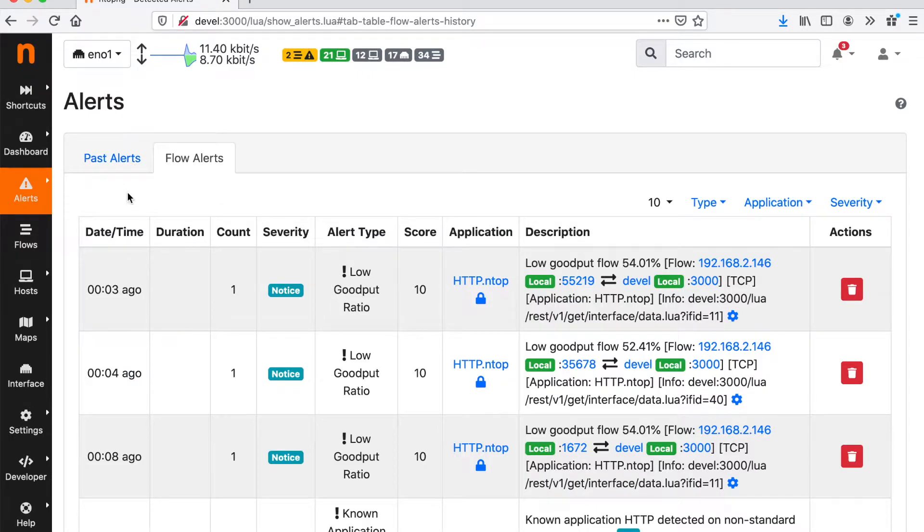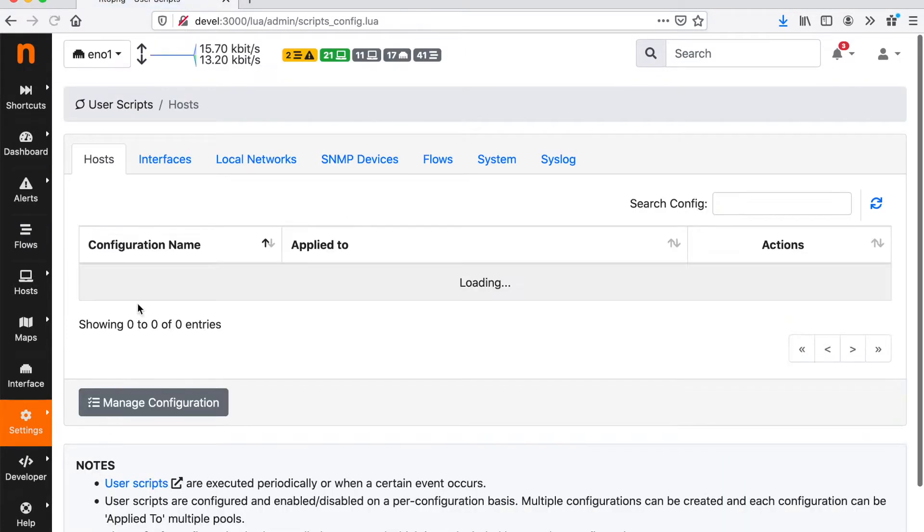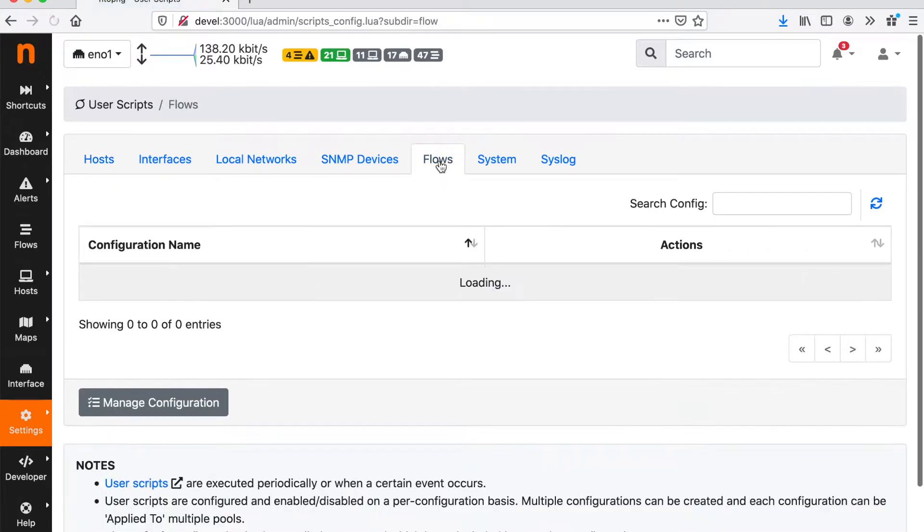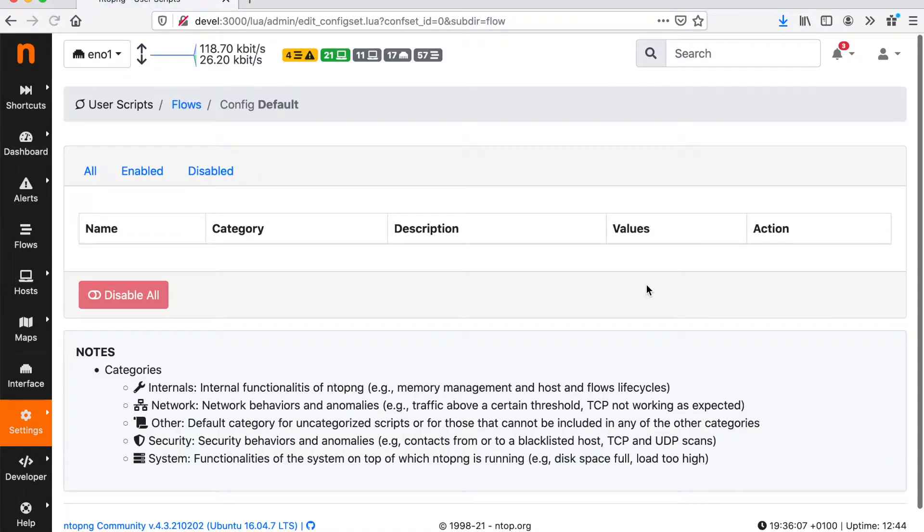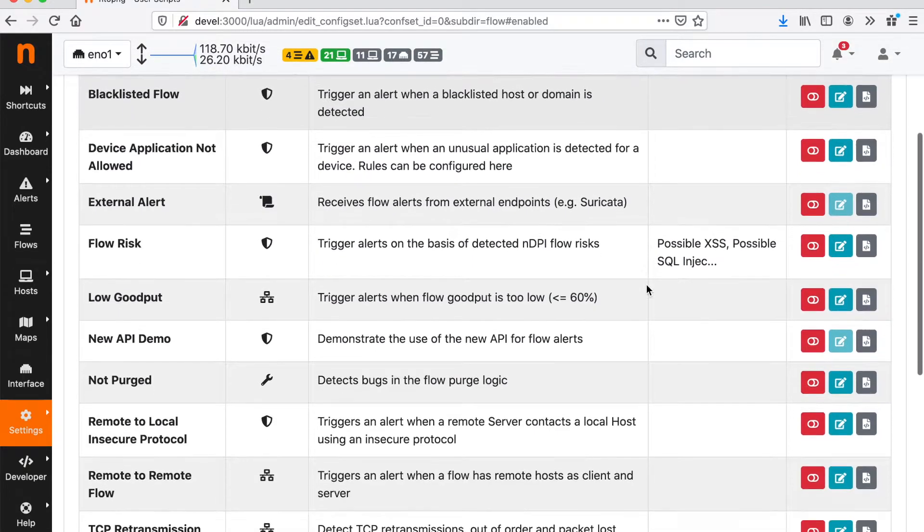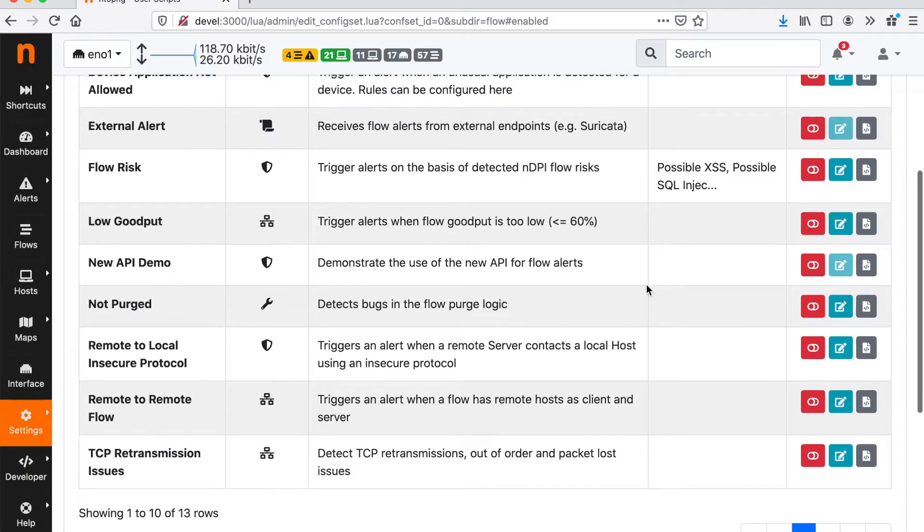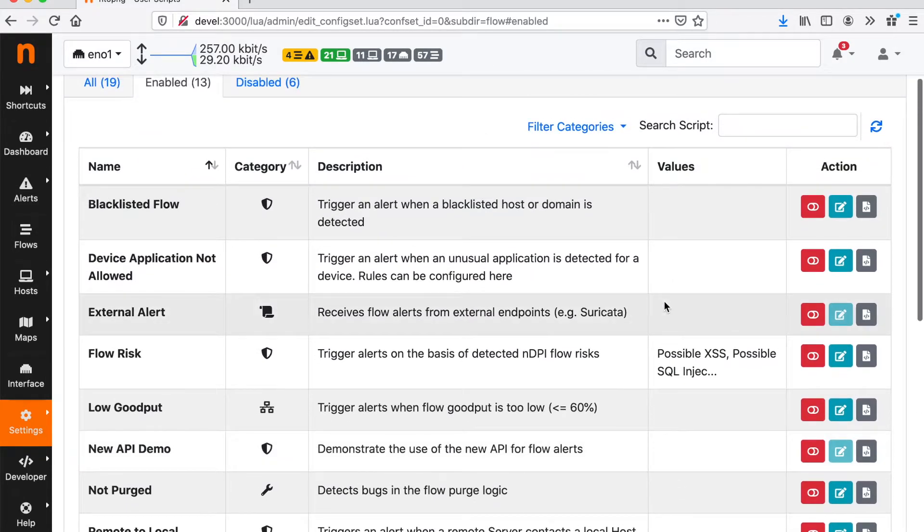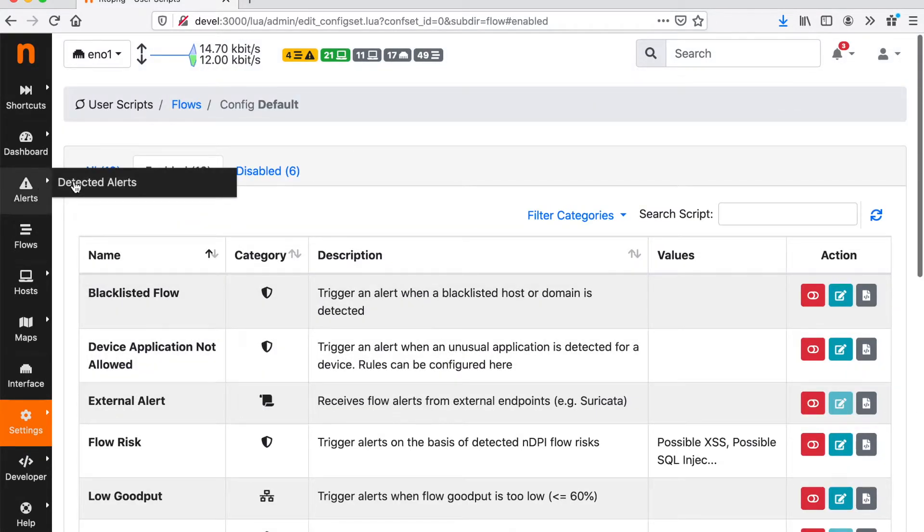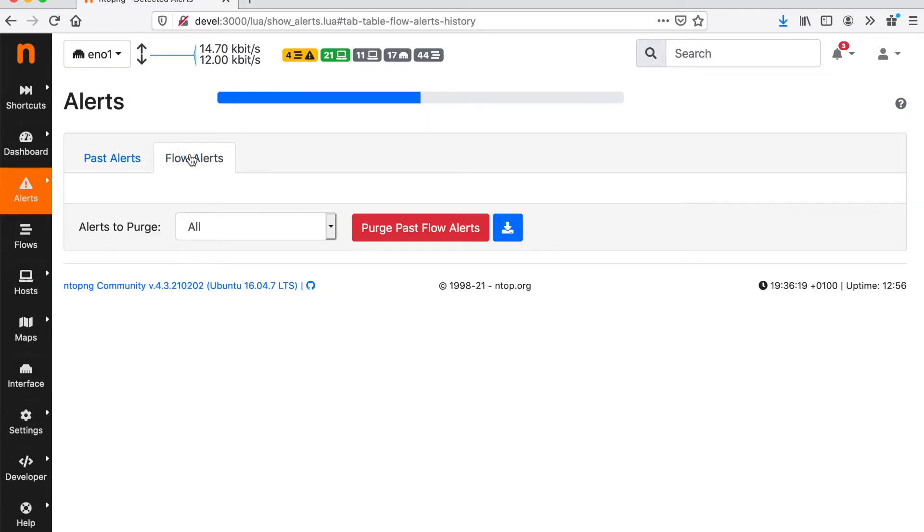Alerts are configurable from settings, user scripts, for hosts, interfaces, local networks, SNMP devices, flows and so on. If you click on flows for example, you have all the possible alerts that can be configured, disabled, enabled and so on. So these alerts by default end up in this ntopng page.